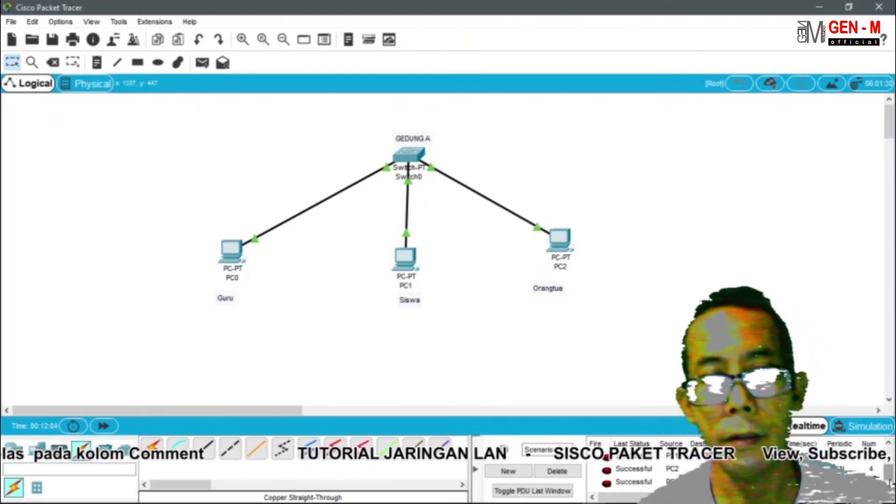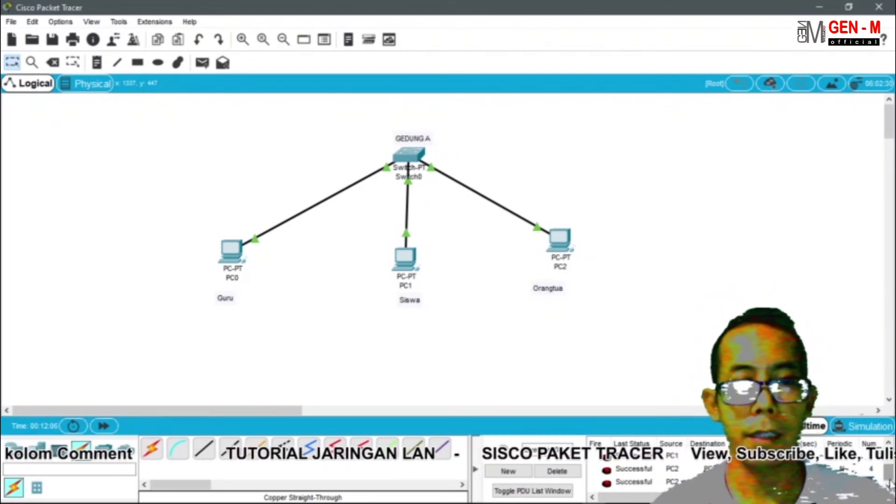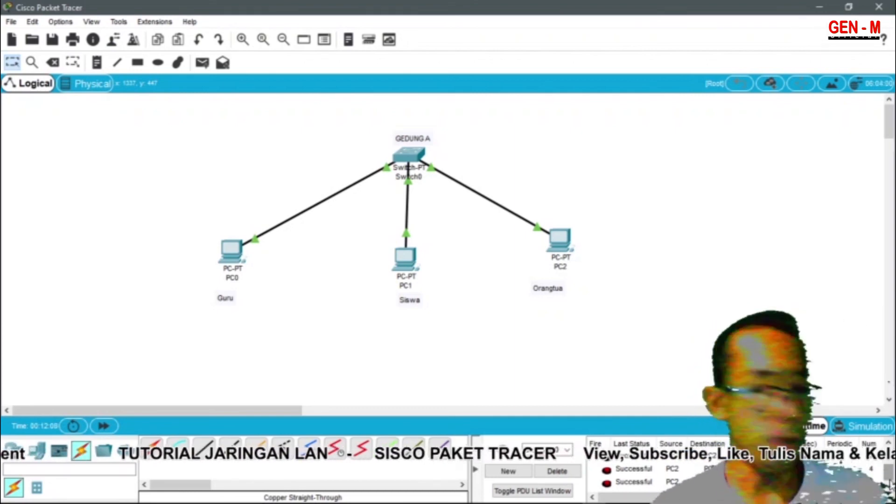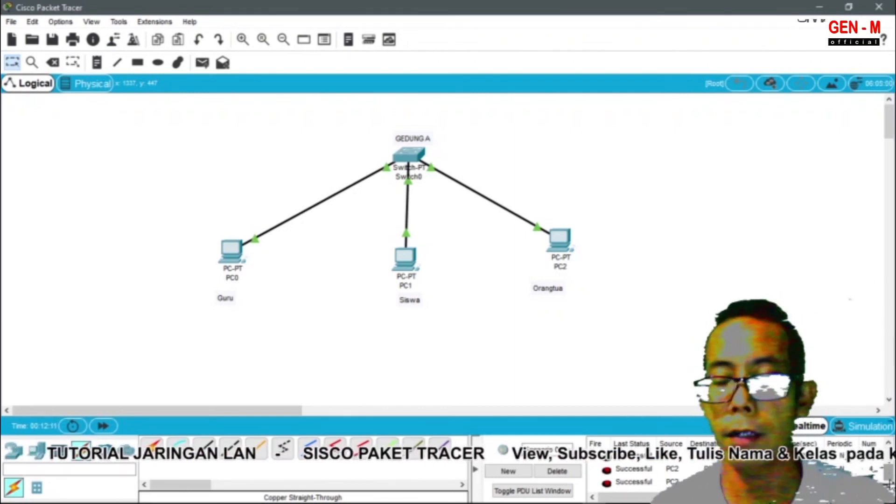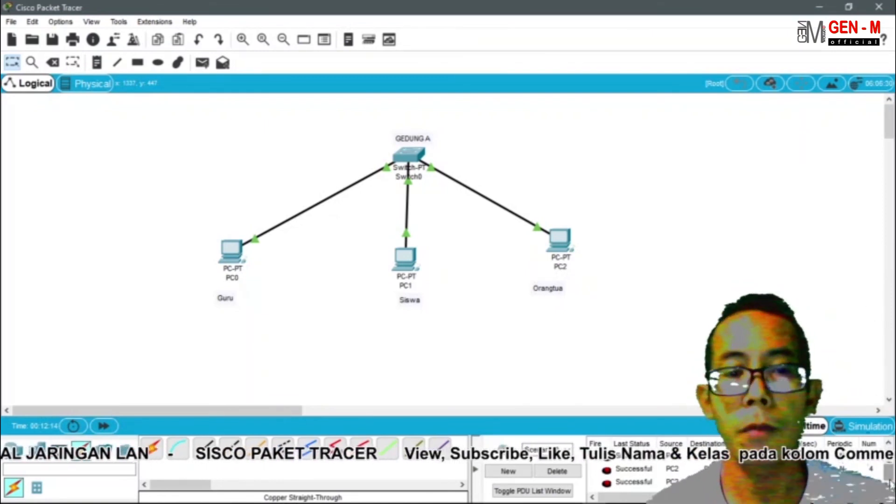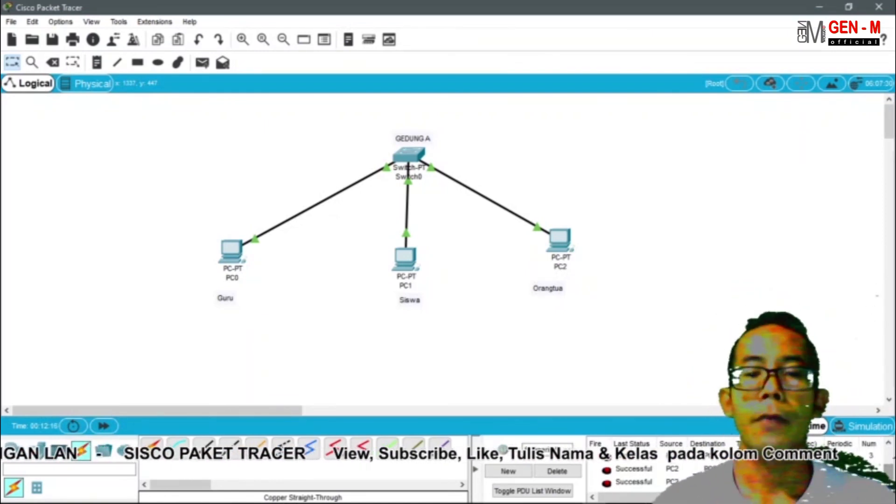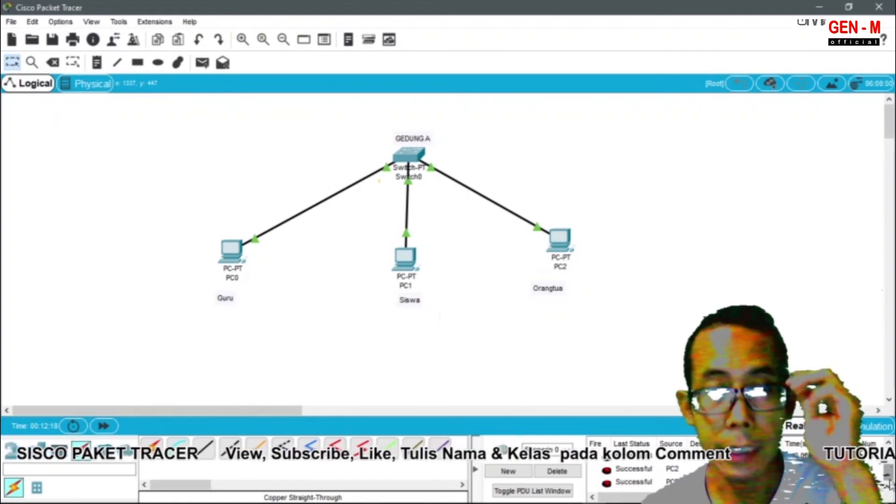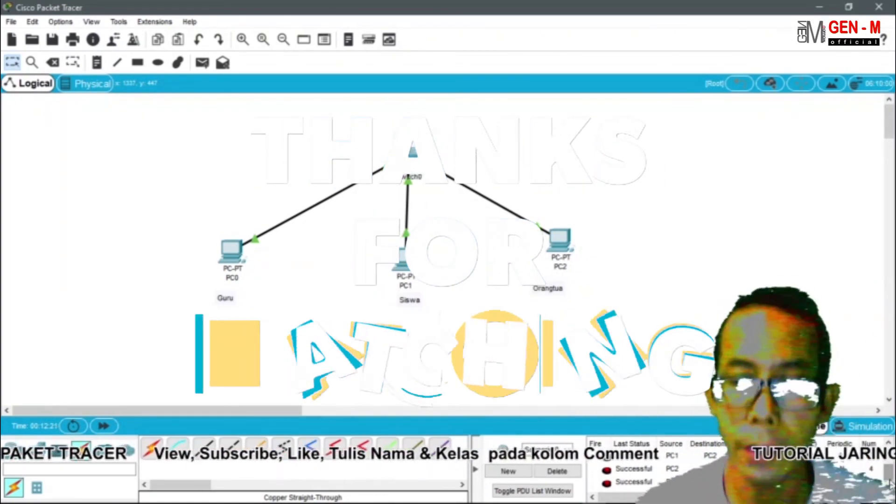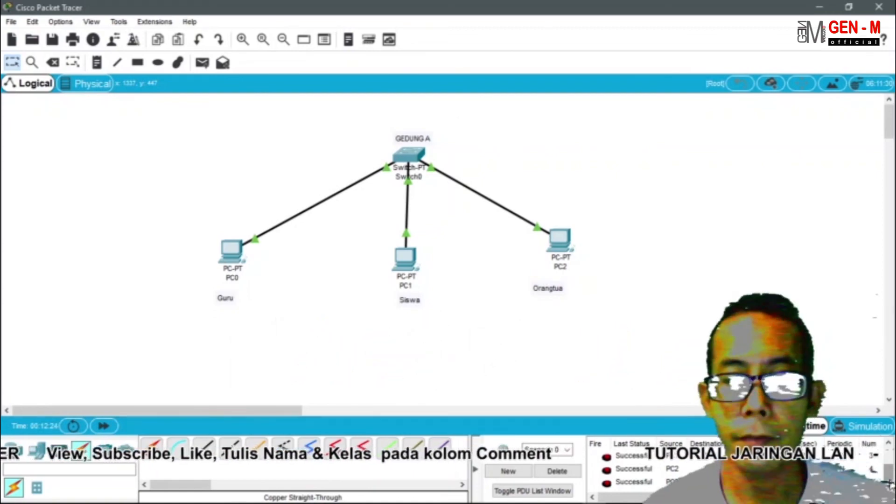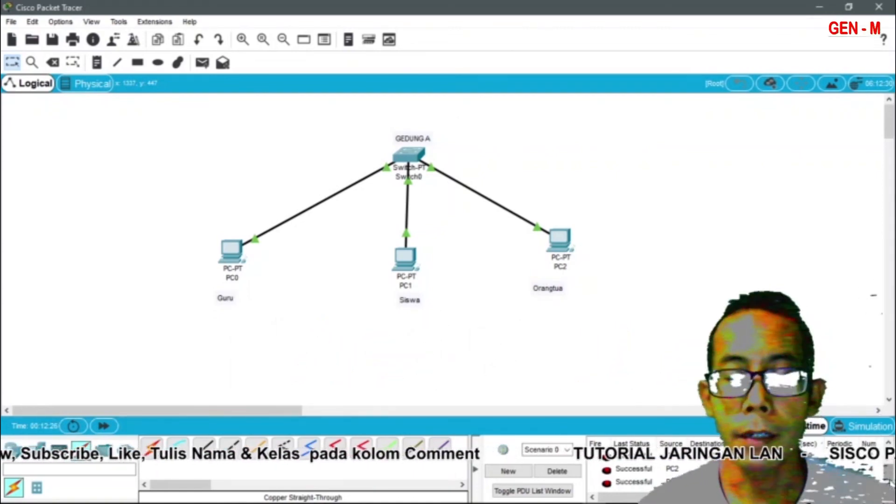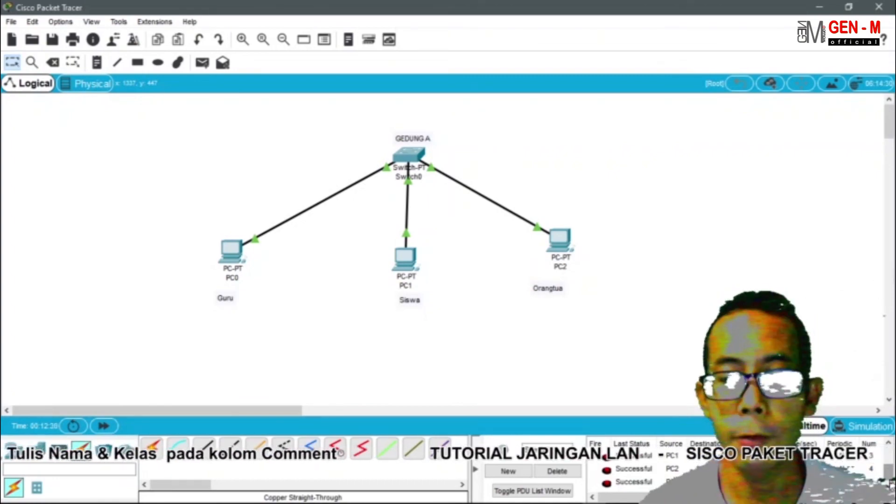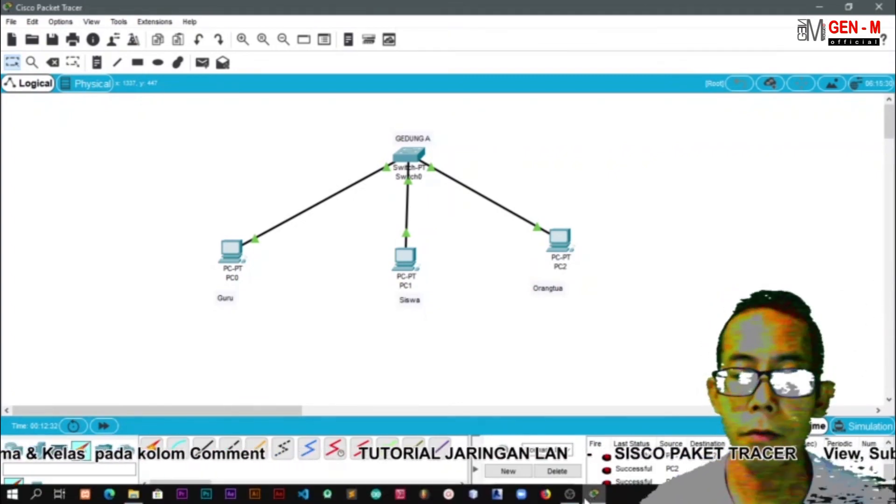Itu tadi bagaimana cara kita menerapkan konfigurasi untuk jaringan local area network. Disini kita belum menggunakan routers ya. Untuk menggunakan routers nanti akan kita bahas di video selanjutnya. Semoga ini bermanfaat dan dapat dipahami. Wassalamualaikum warahmatullahi wabarakatuh.